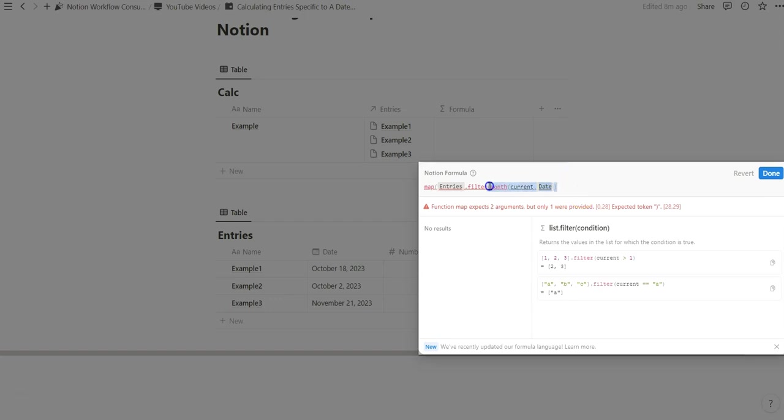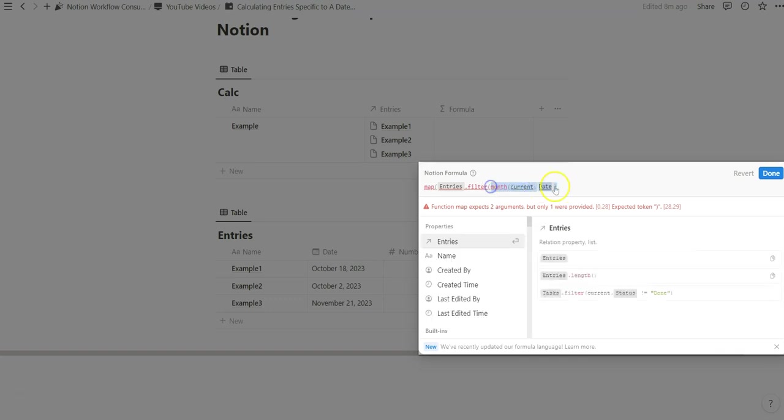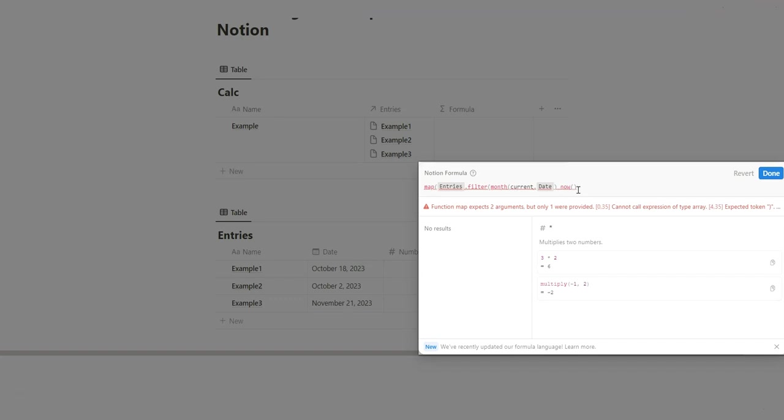We're basically going to be comparing our current date property. We just extracted the month so now we need something to compare it to. A really great reference that I've mentioned in previous videos is the now formula and the now formula just gives you an immediate time stamp of the present moment. In this case we want to reference the current month and so we're going to do the same thing with month of now.